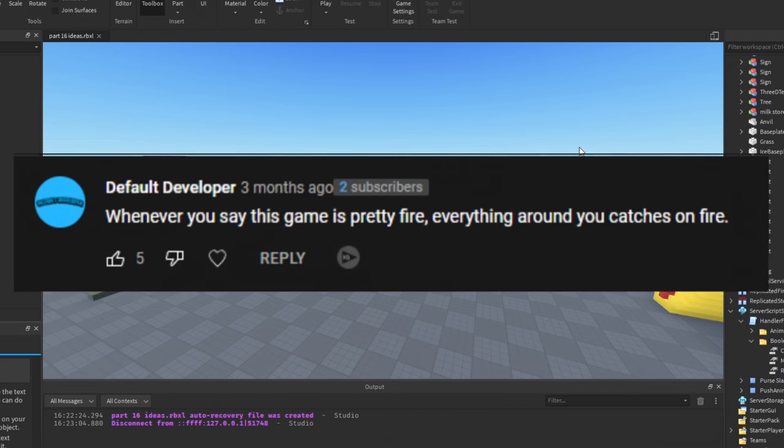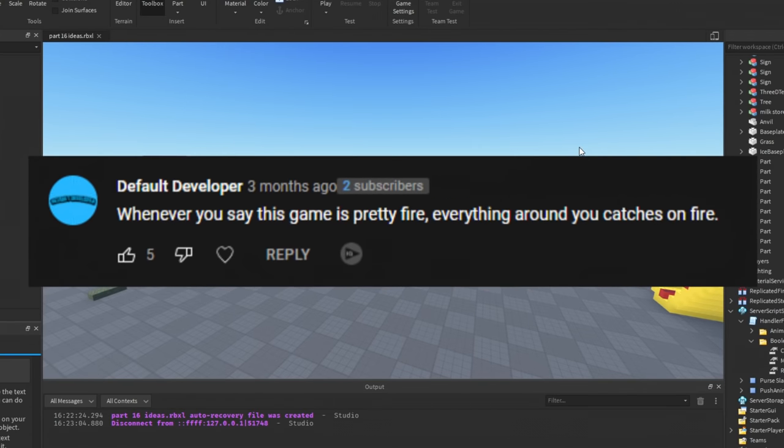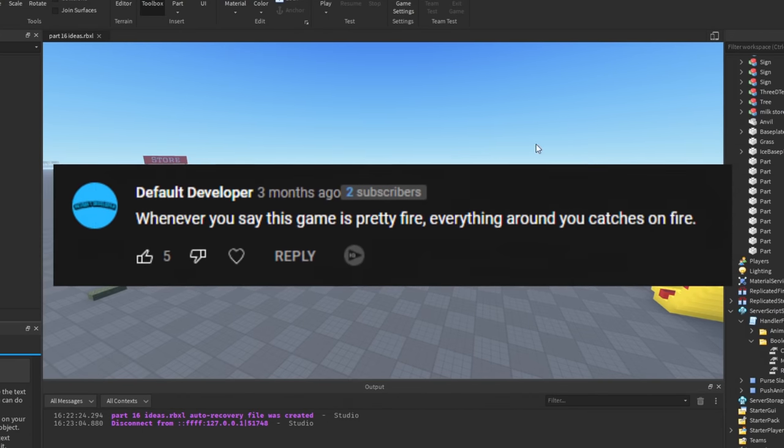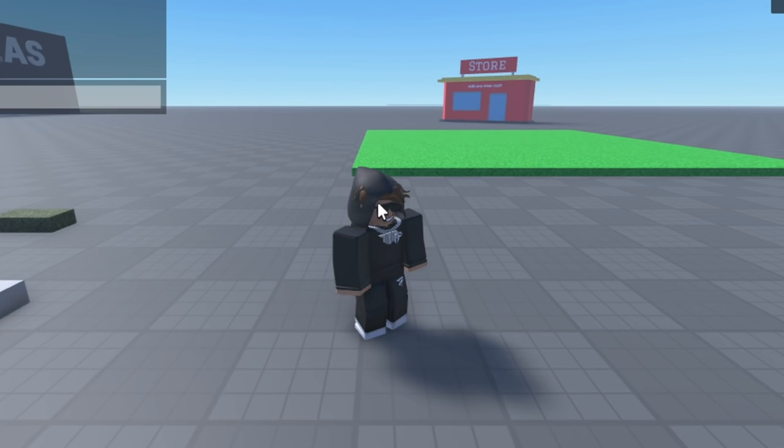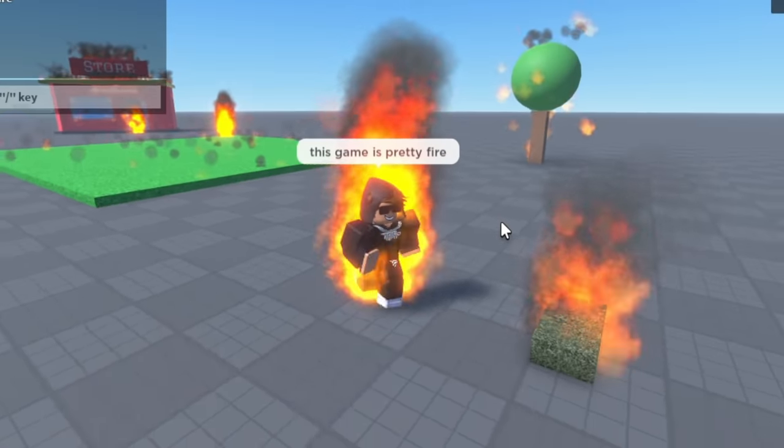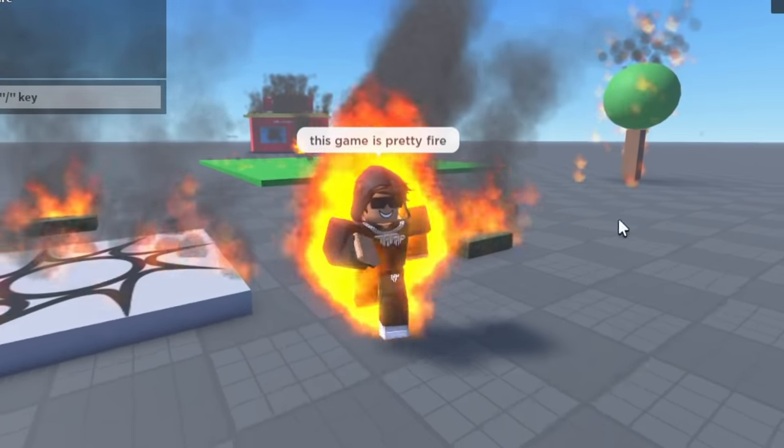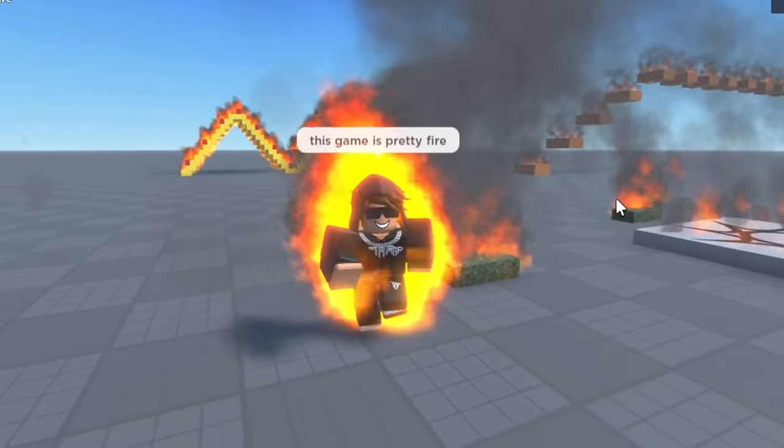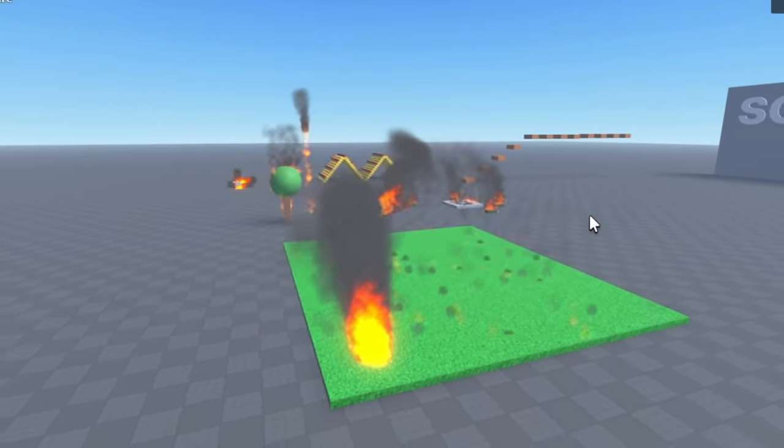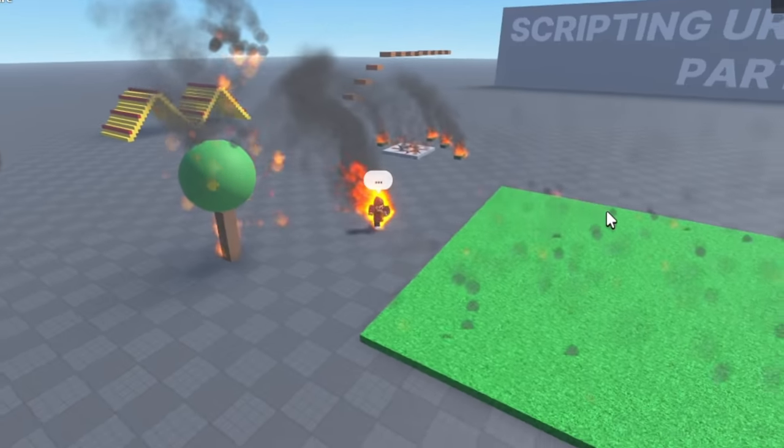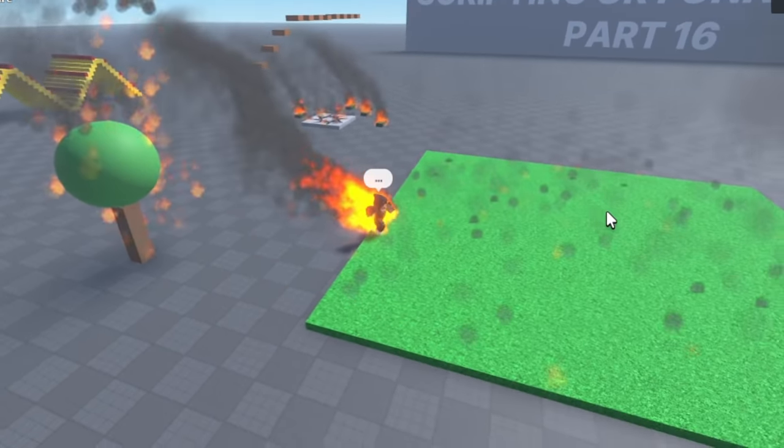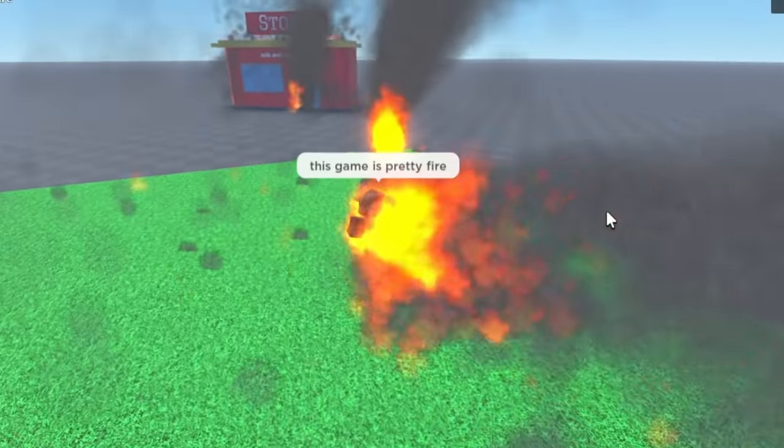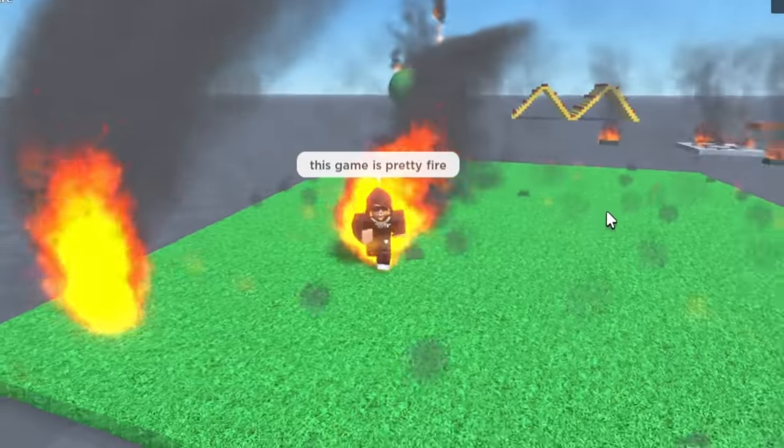Idea: whenever you say 'this game is pretty fire,' everything around you catches on fire. 'This game is pretty fire,' okay... and why am I on fire? That's not good. I'm gonna die. Well, guys, this is what happens when you say the game's on fire, right? Like I said, be careful what you wish for. This entire house is on fire. Wild fire. This is horrible.